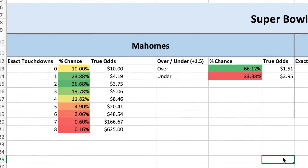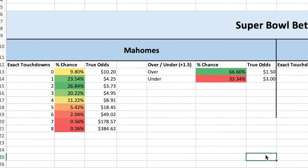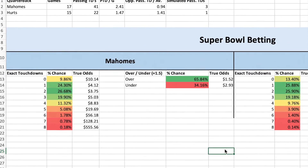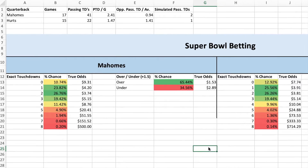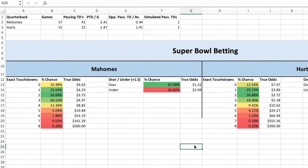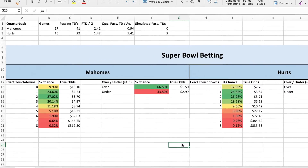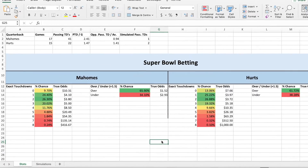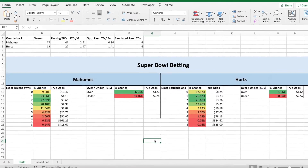This is the only video on YouTube that will show you completely from scratch how to predict touchdown pass props for Mahomes and Hurts for the upcoming Super Bowl, so make sure you subscribe to become an official lad.